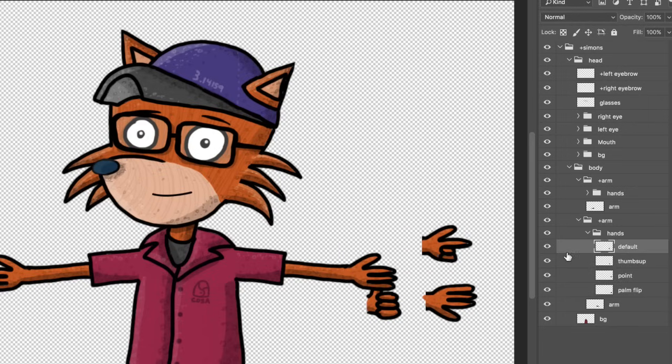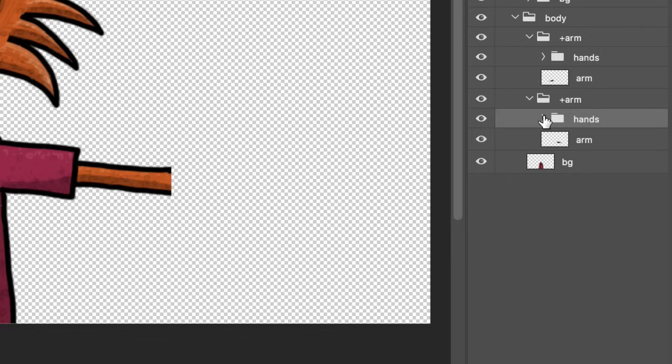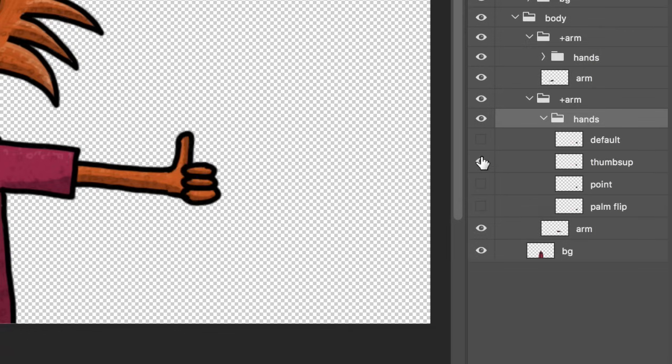You want several, like pointing, thumbs up, a reverse thumb for waving, and so on. So I'll create a hand group and put all my different hand positions inside it.